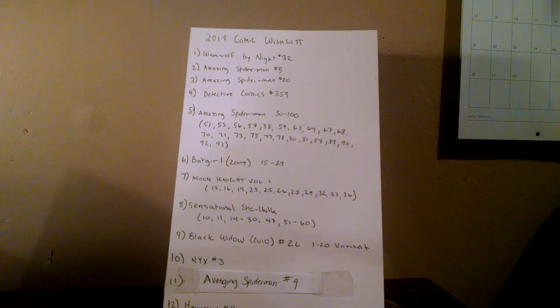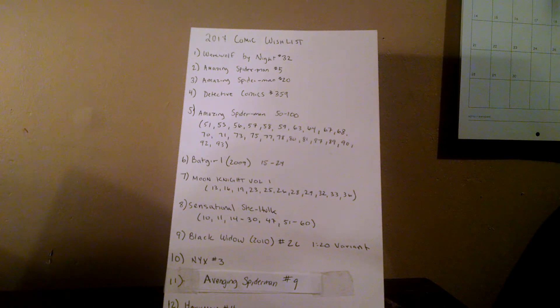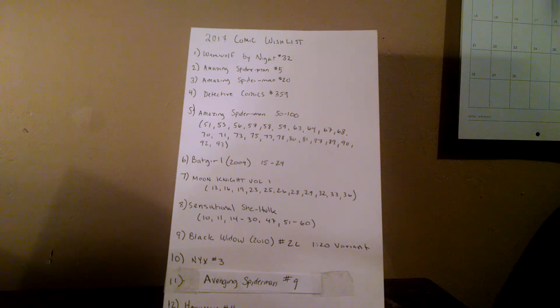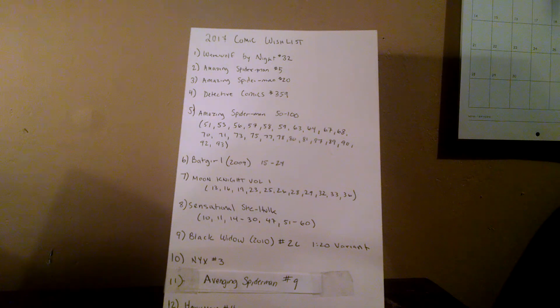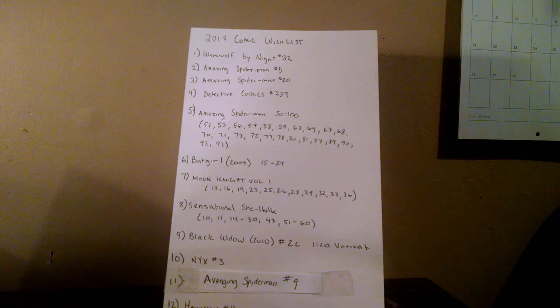Number four, Detective Comics 359. This is the first Barbara Gordon Batgirl. As big a Batgirl fan I am, I'm kind of surprised I haven't picked one of these up yet. I figure this year's a good year to do it.